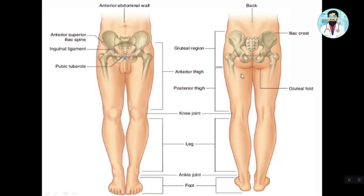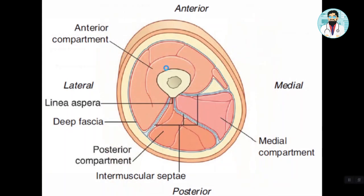The thigh is a region of the lower limb which is located between the inguinal ligament and the knee joint. We also know that for the purpose of description, we divide the thigh into fascial compartments — three compartments: anterior, posterior, and medial. And now we are talking about the medial compartment.